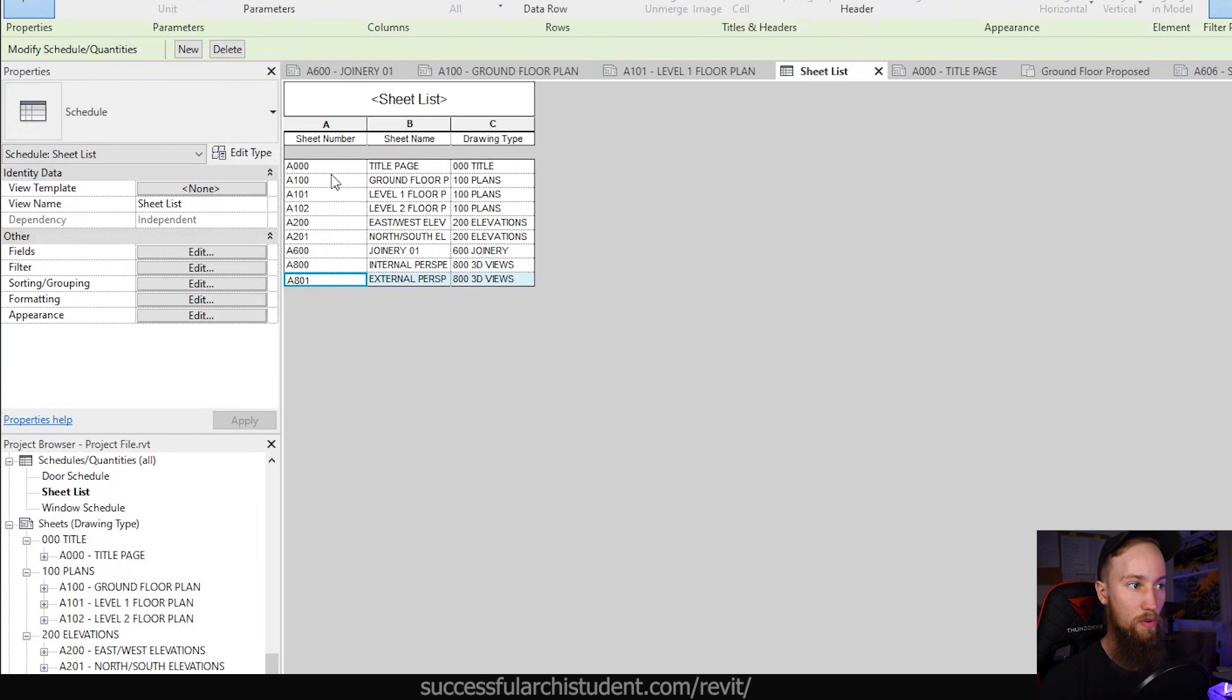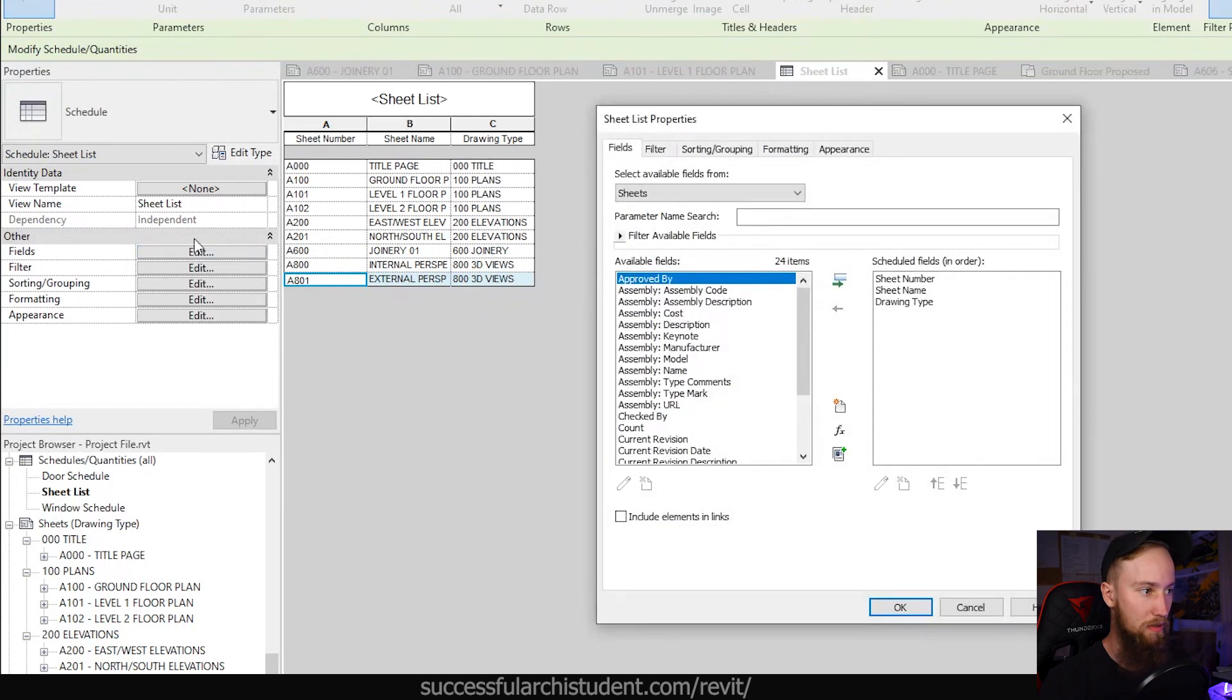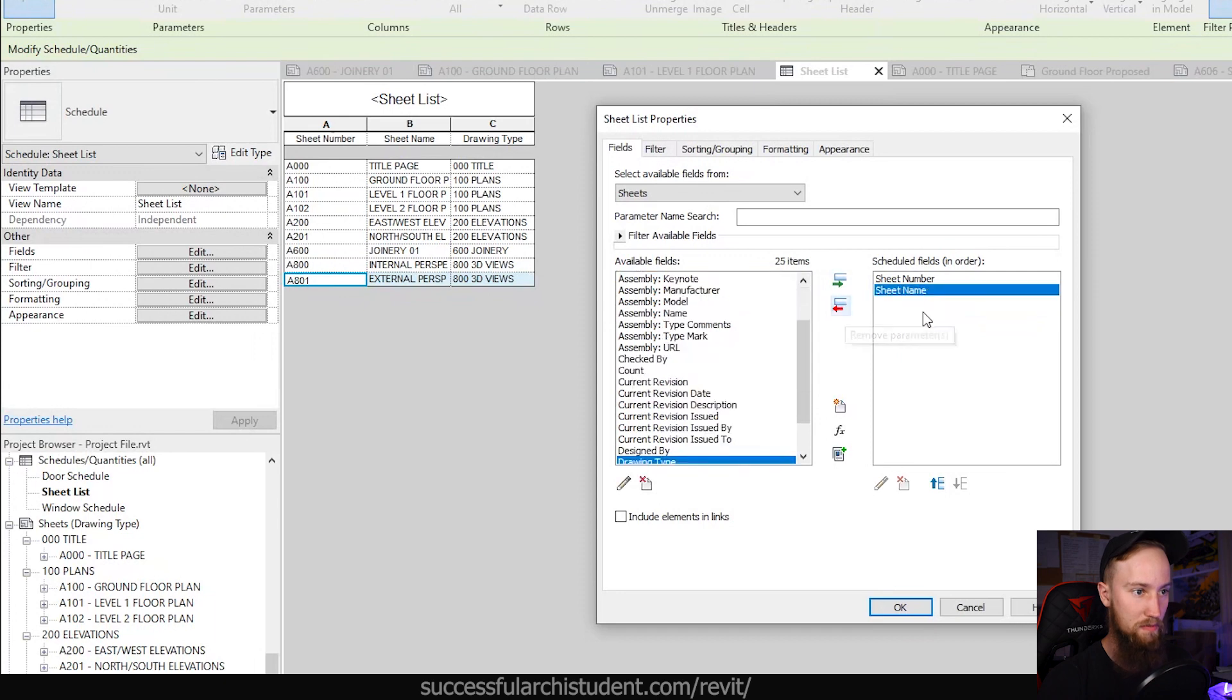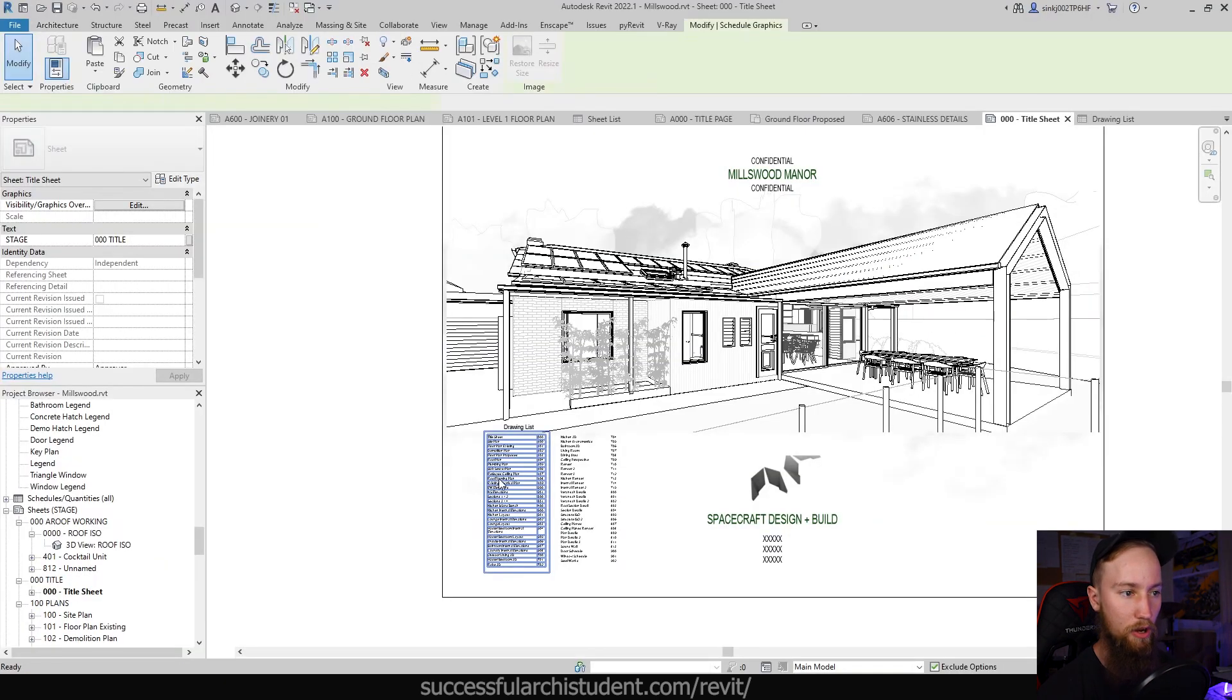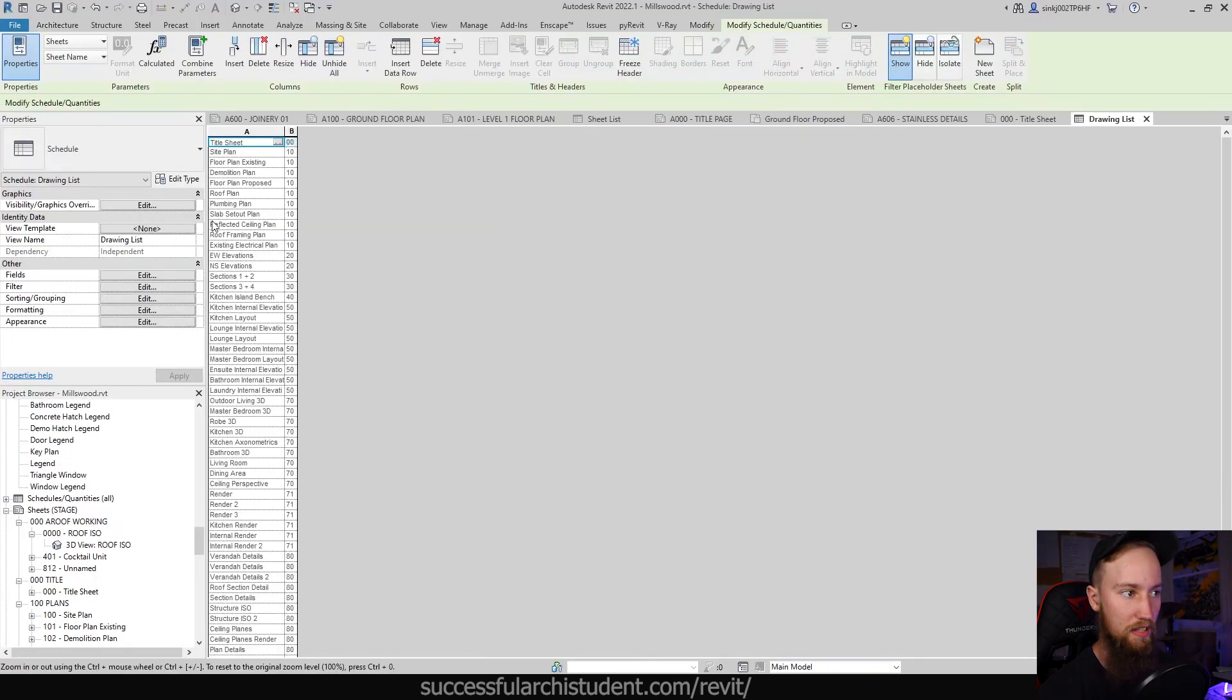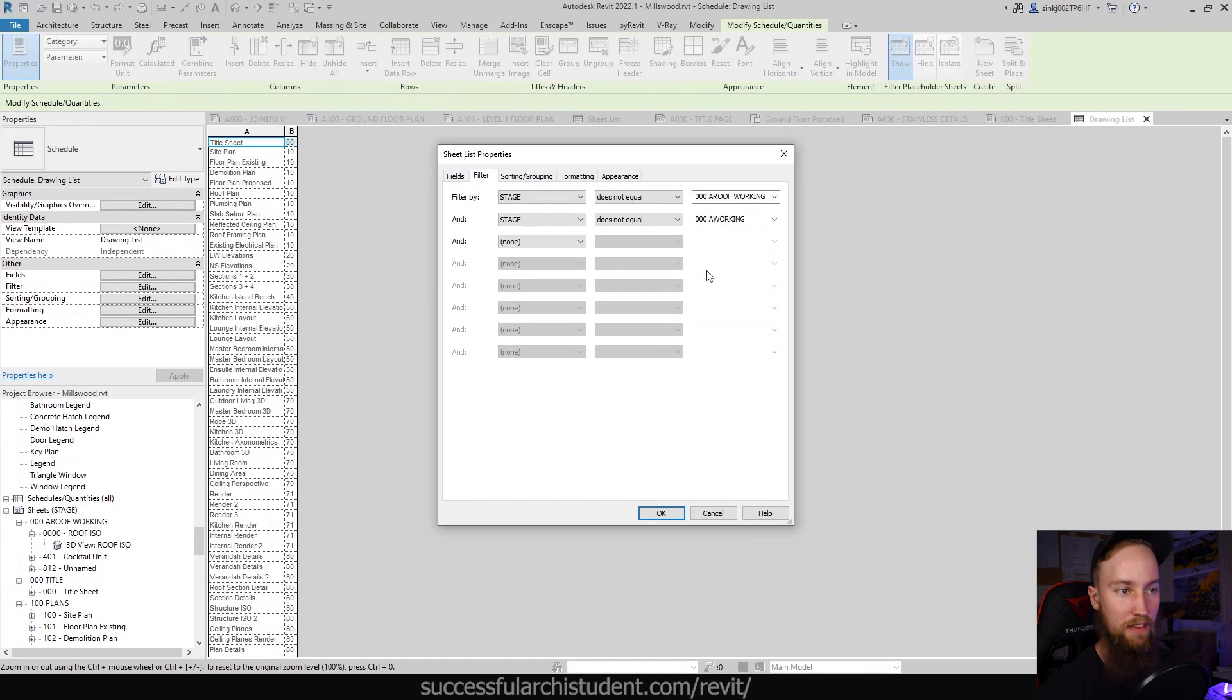If we click OK you'll see that now it's categorizing all of those sheets in order of the sheet. For the fields I'm going to go over to fields here and I'm going to remove drawing type by using remove parameter there.